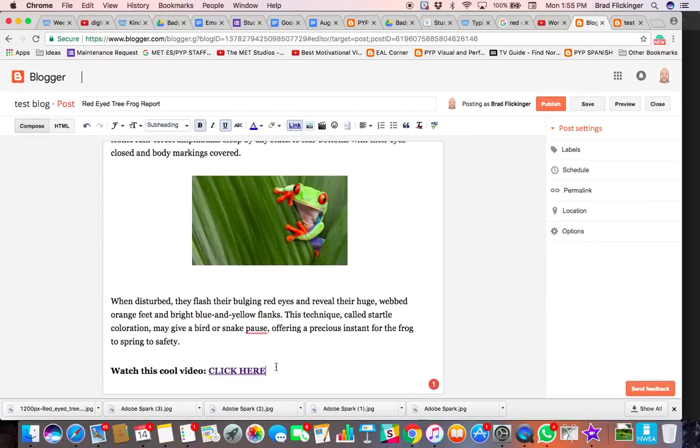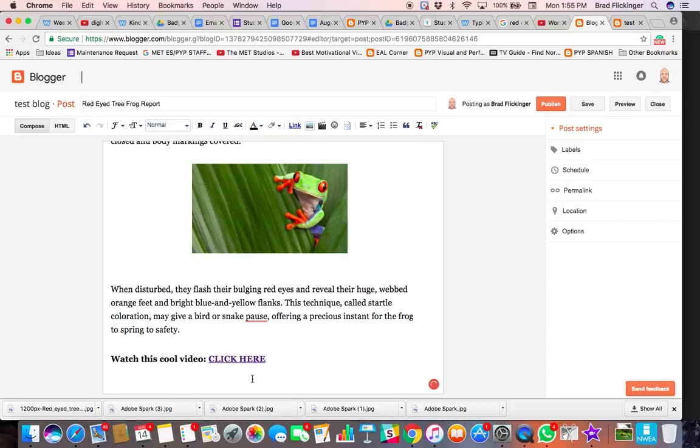So now we've got click here programmed, so someone clicks on it, they're going to go to that YouTube video. And that's probably the easiest way to put the video in your blog post.